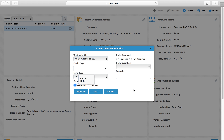A PO is created automatically. The frequency is already defined as monthly, so from 1st December, automatically from 1st January 2018, 1st February, and so on.